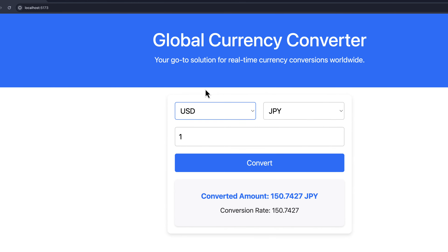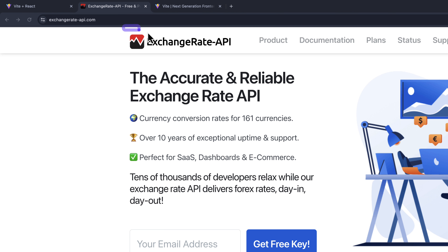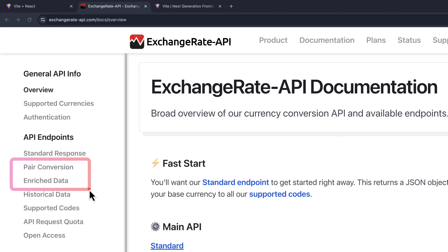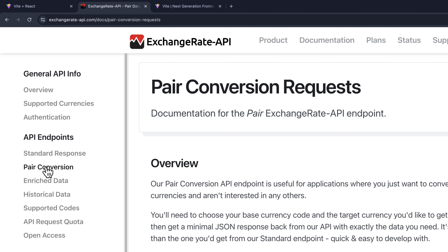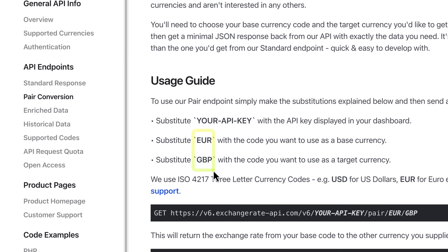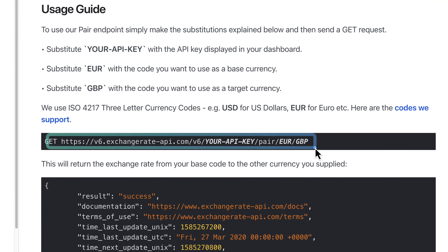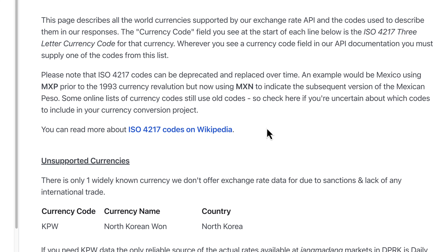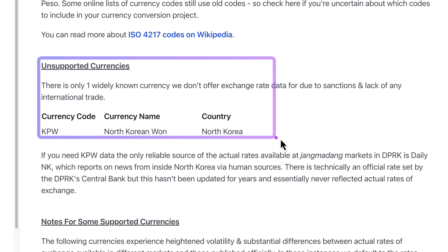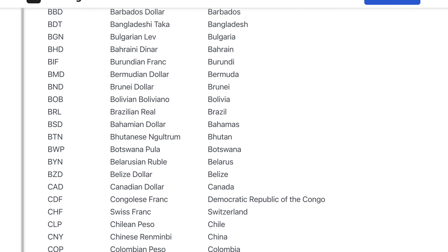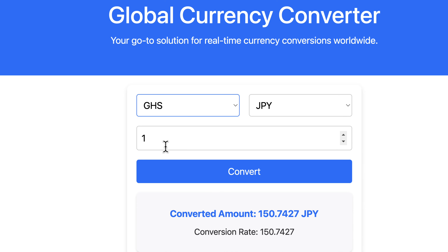For this project we are going to use an API from Exchange Rate API. If you click on the documentation, under the API endpoints we have conversion, enriched data, historical, supported, and others. We are going to use the per-conversion endpoint. We need our API key and the two currencies we want to convert. Click on 'codes we support' to see the supported currencies, which we can include in our application.